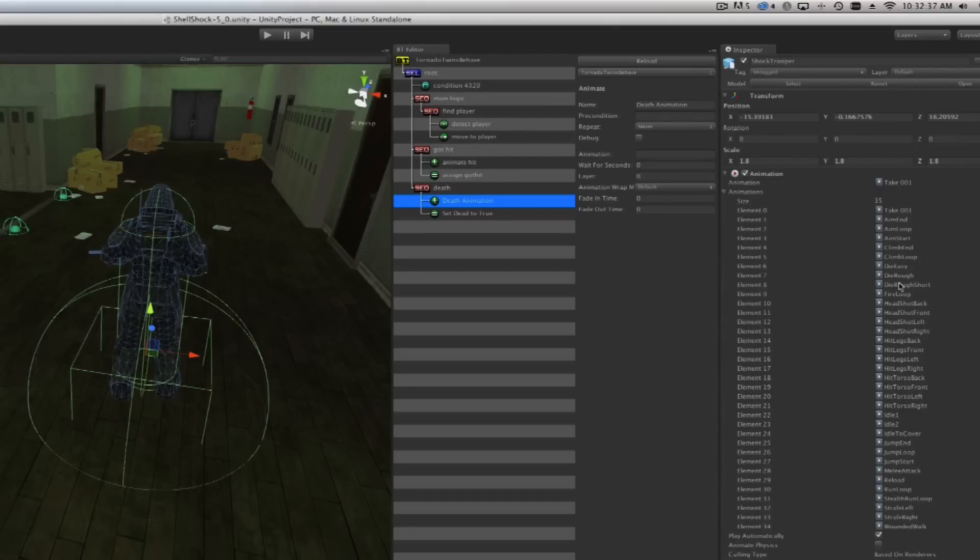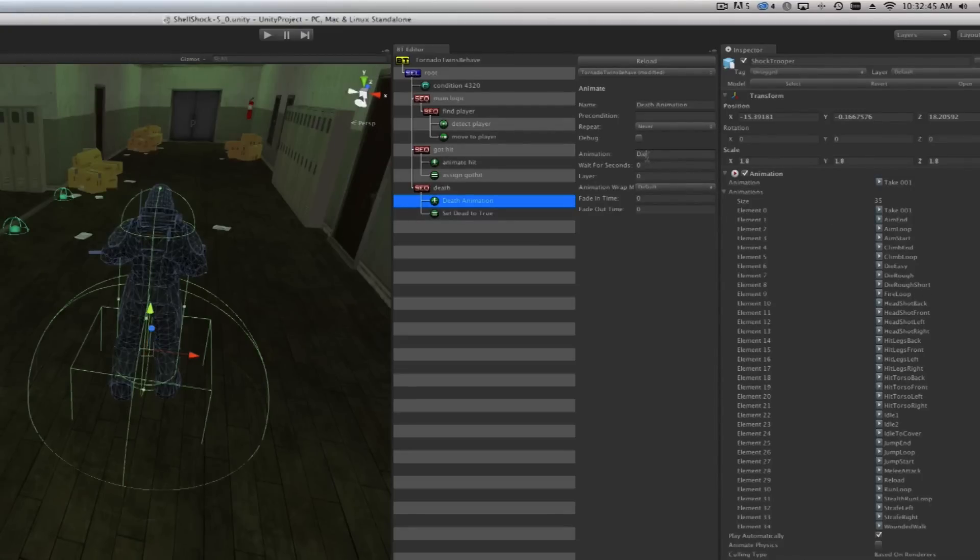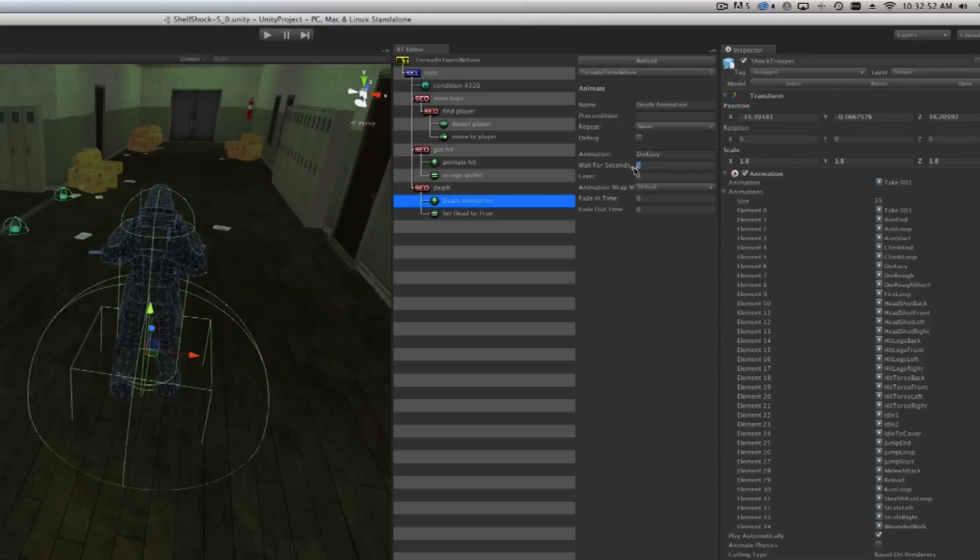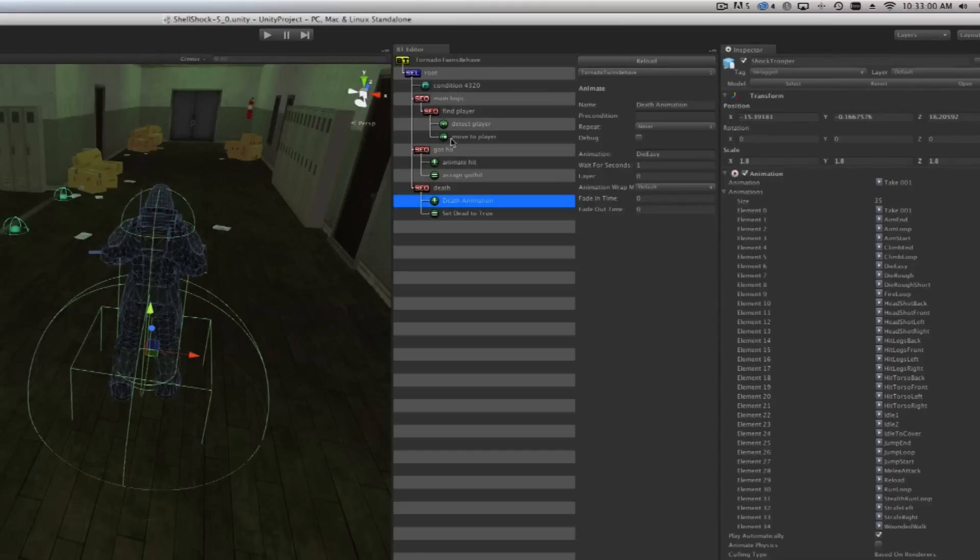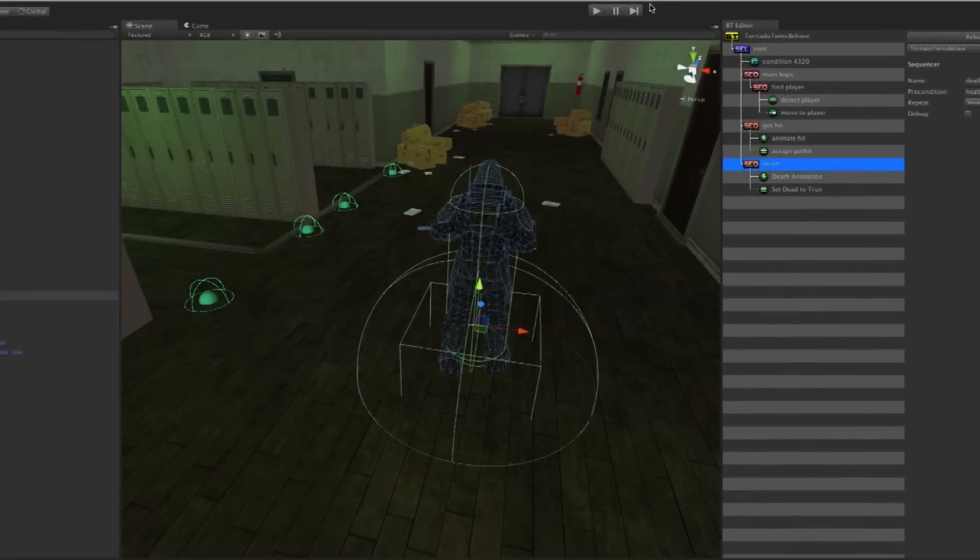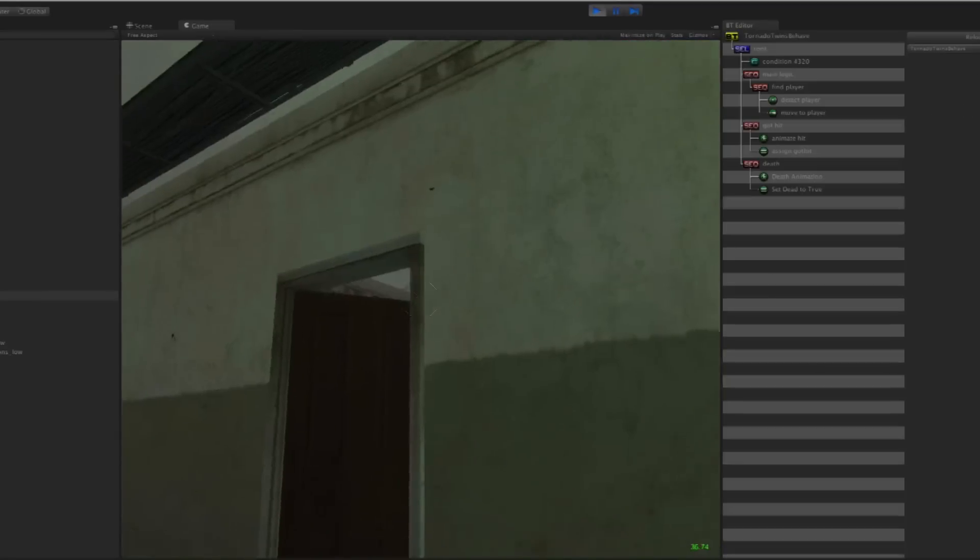Let's use die easy and make sure you type it exactly the way it is otherwise it won't work. Then how many seconds is probably in one second animation, although it probably doesn't matter much because it's going to trigger the animation and then the rest of the sequencer is not going to override anything. That should work, let's hit play here.